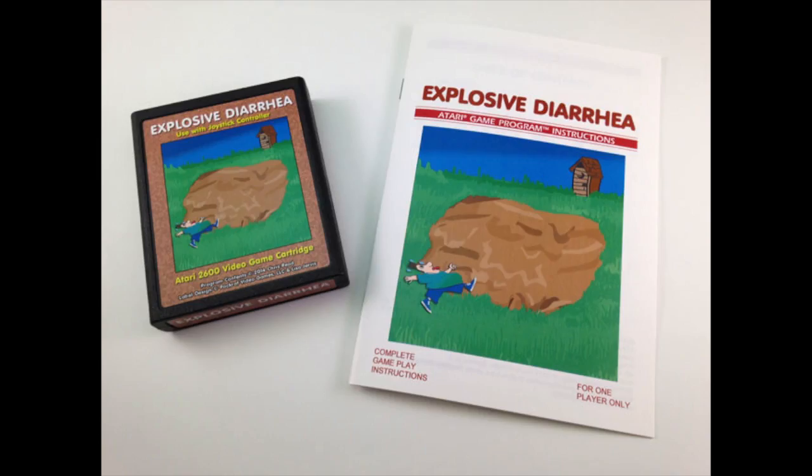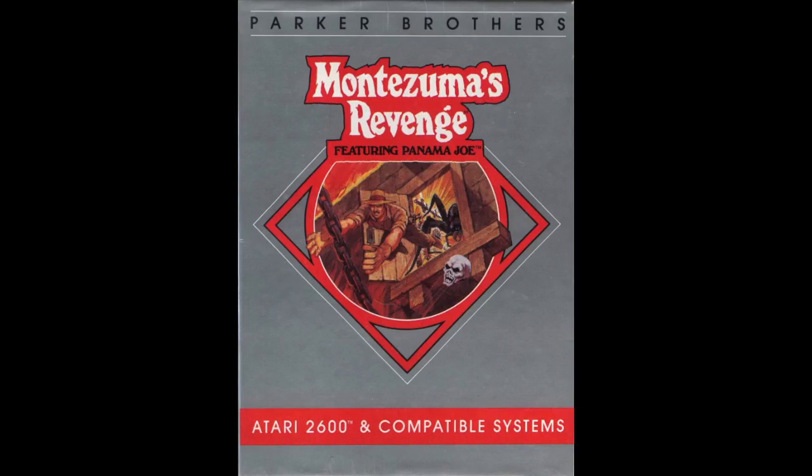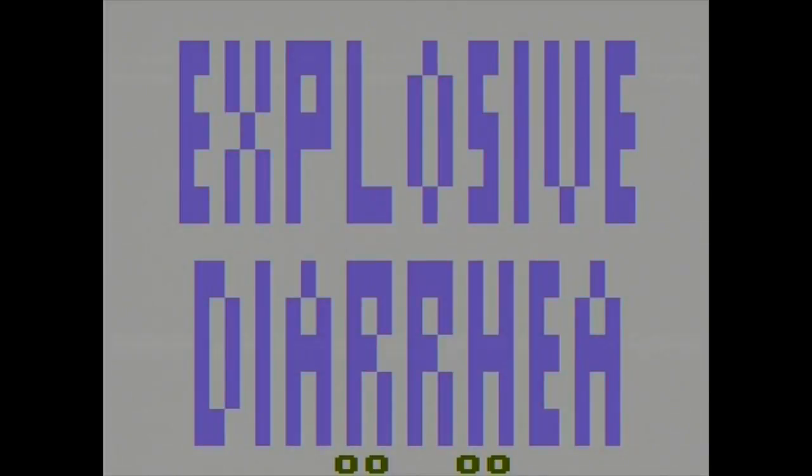Contrary to what you might think, Explosive Diarrhea is not a sequel to 1984's Montezuma's Clam.